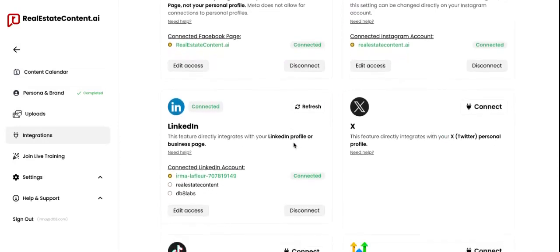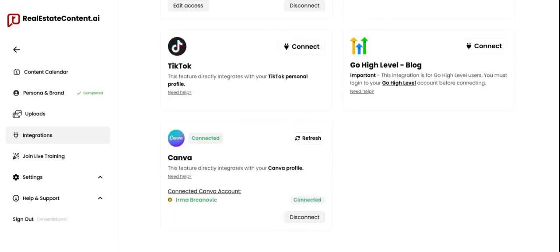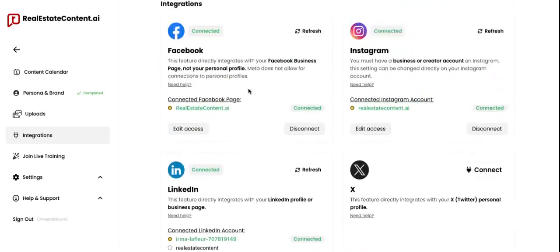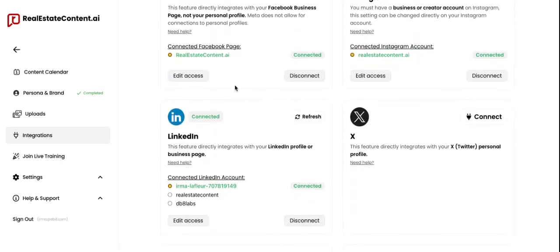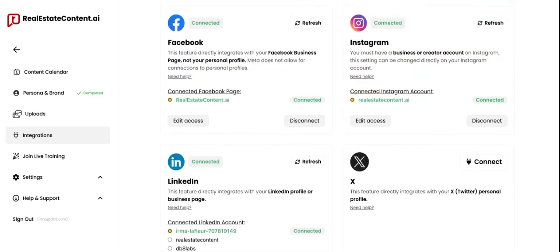When you get to the Integrations page and scroll down, you're going to see the different platforms you can connect to. You can connect one account per each platform. Once connected, you're going to see your status change to Connected and the account you're connected to will be clearly displayed here in green. If you haven't connected yet, your integration cards are going to look a little bit like this.